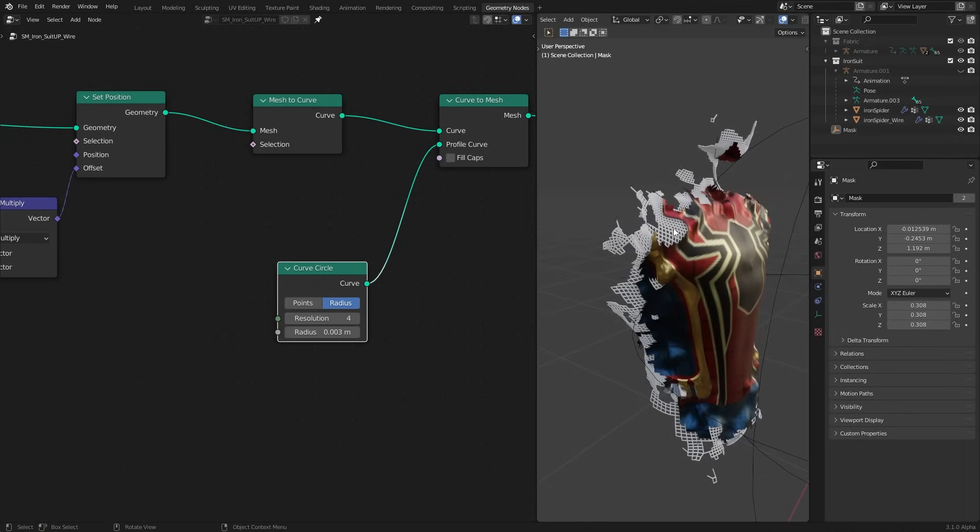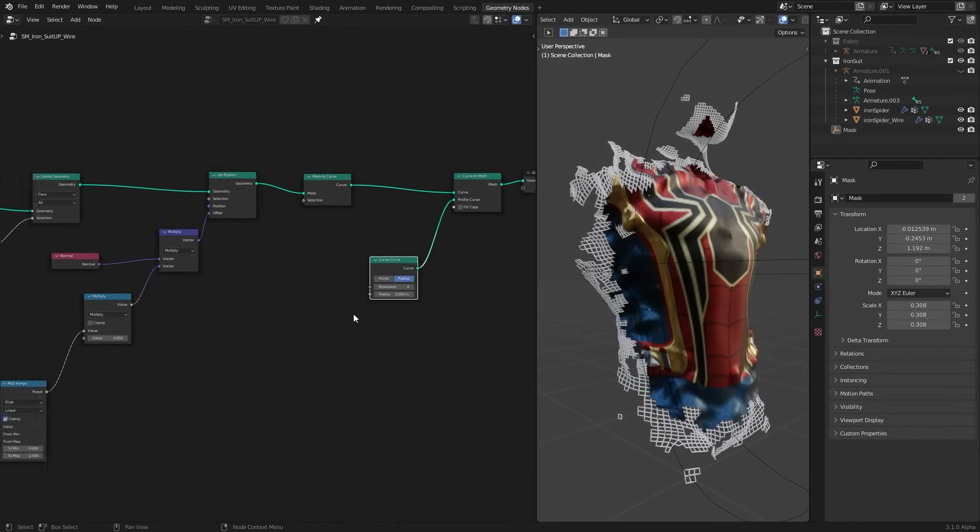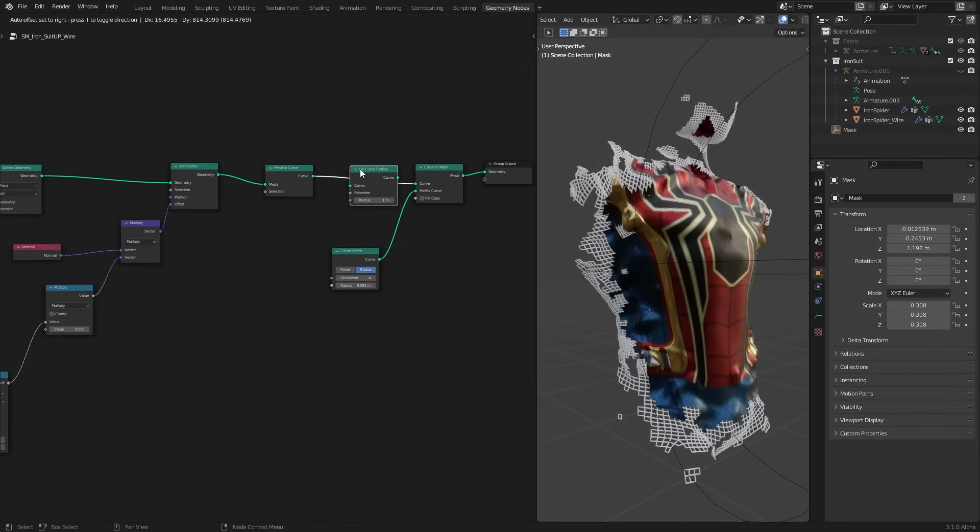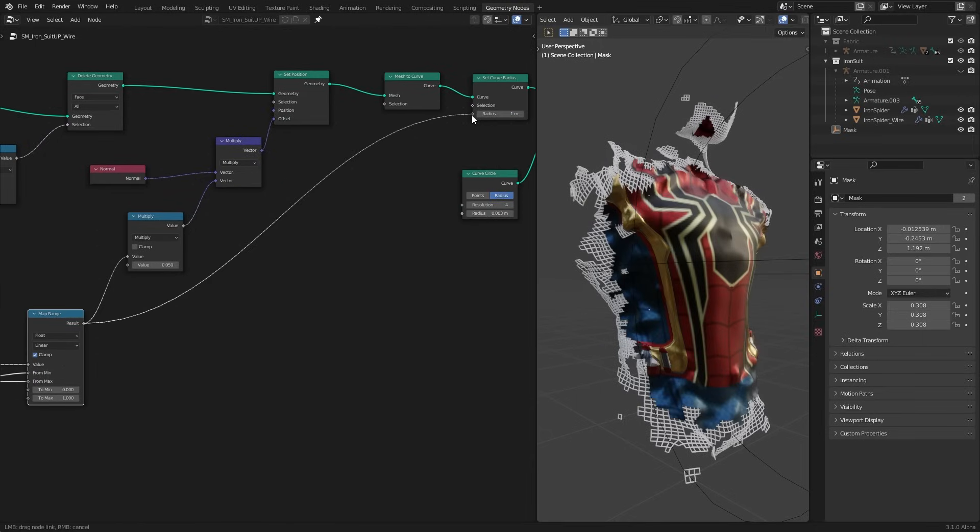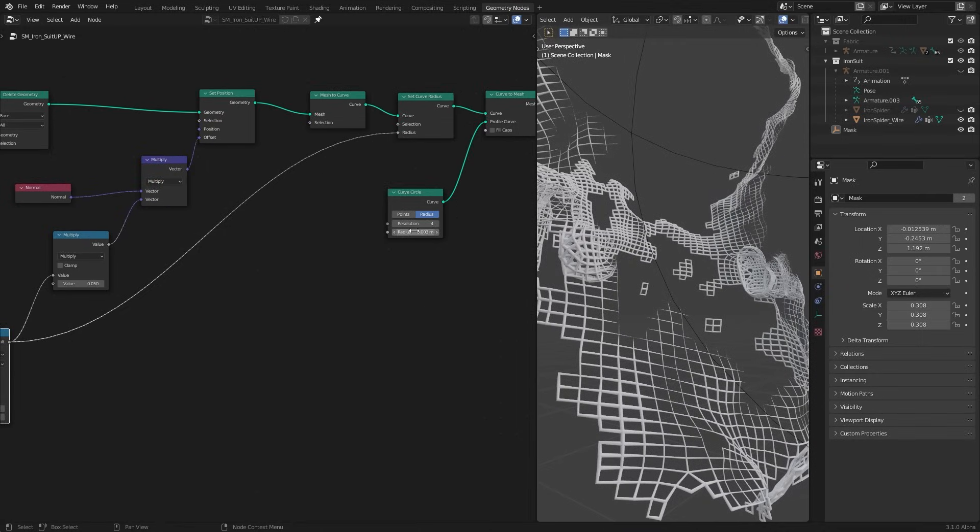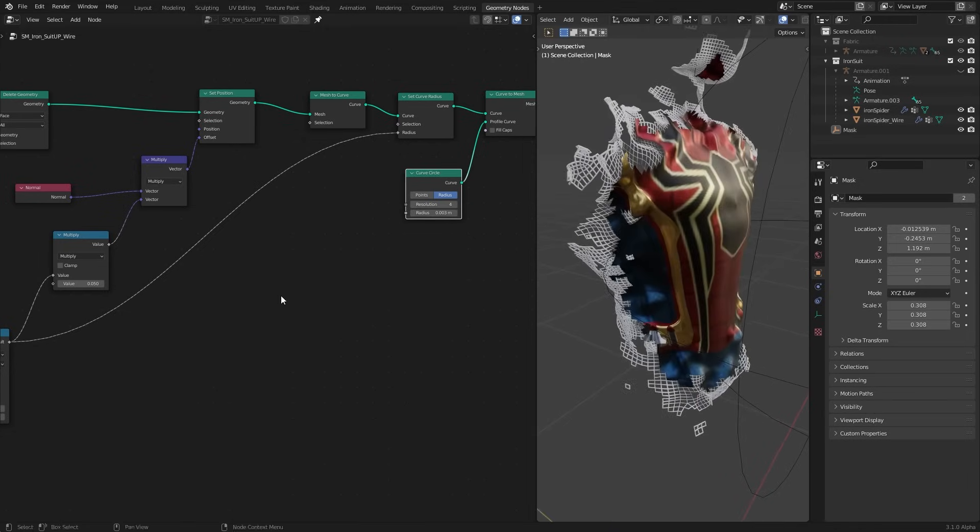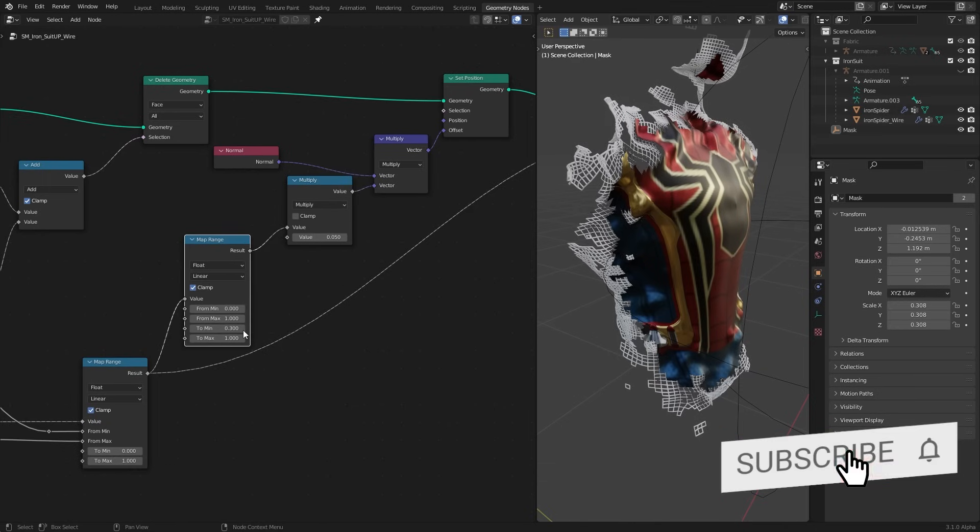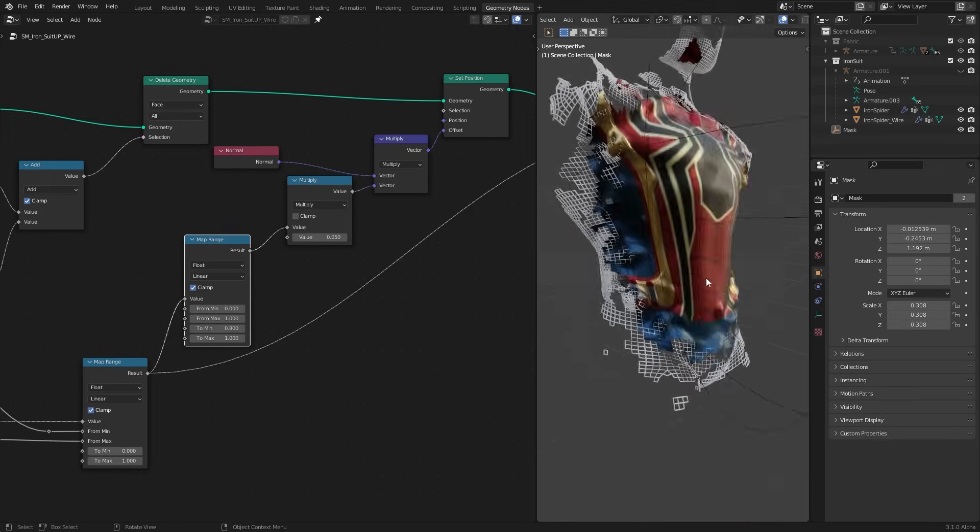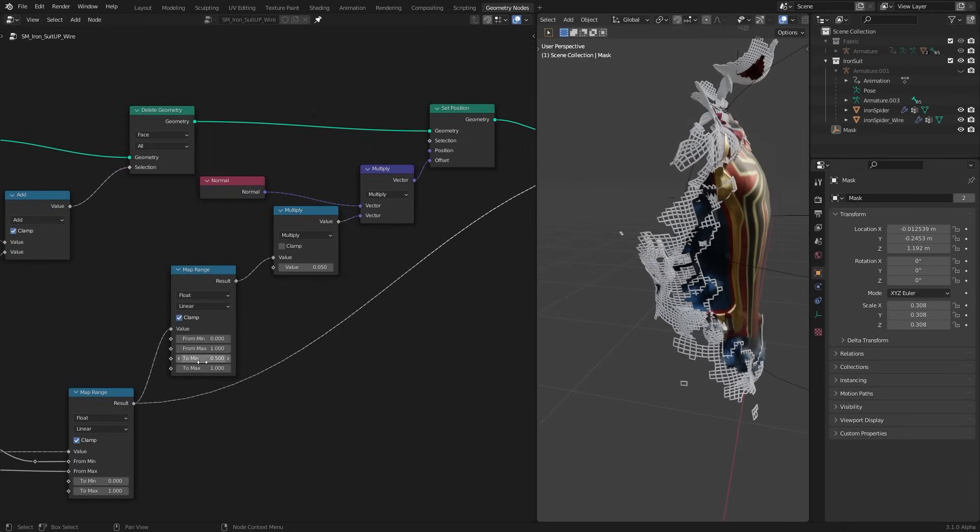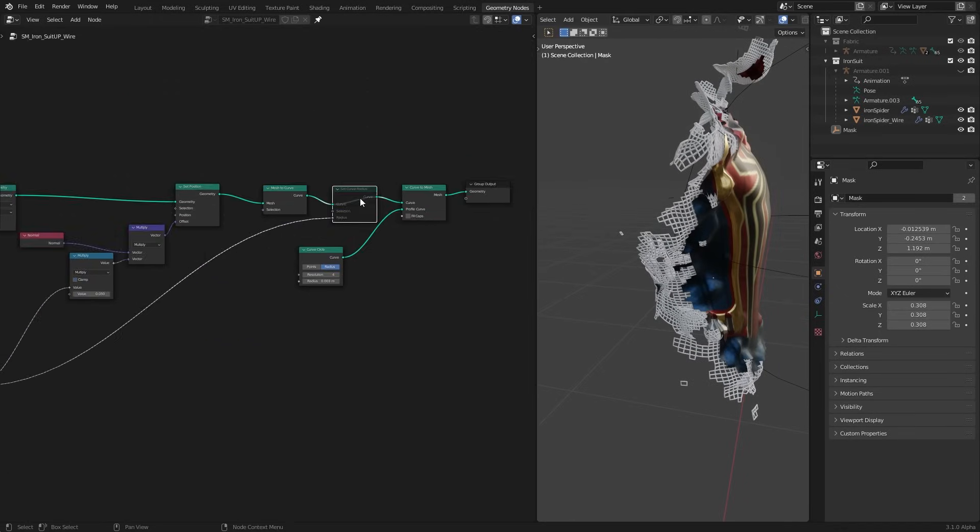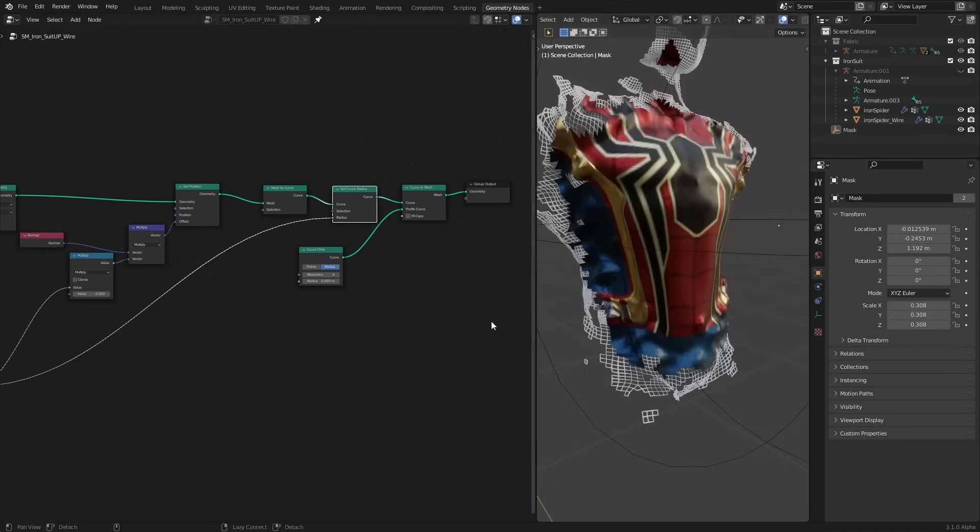Well right now our wires have same radius throughout. I can vary it using a set curve radius node. And for its radius input I am going to drag the gradient we created. Now you can see it start from a radius of zero and to the end of the mesh it has the full radius. If you want these wires to be on top of the suit you can change the to min value. Since that is going to mess up our gradient I use another map range node to do that. But I prefer the previous look. And just like that we have another layer to our suit up animation.